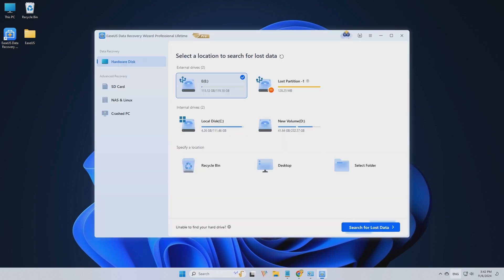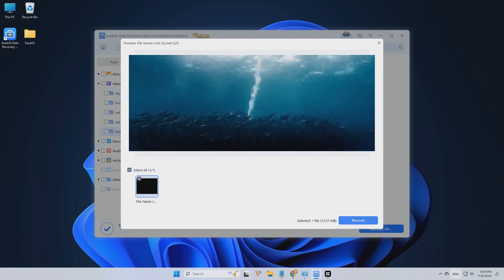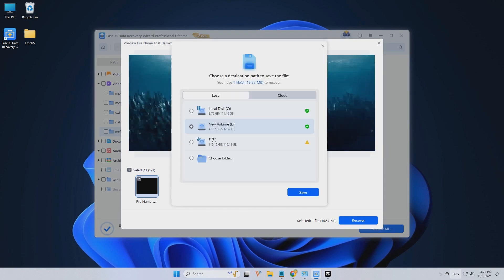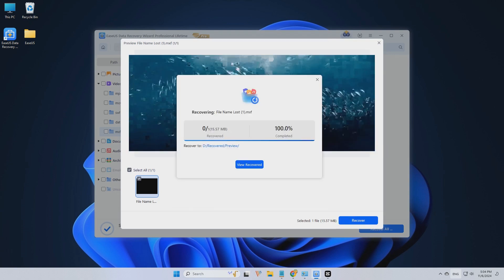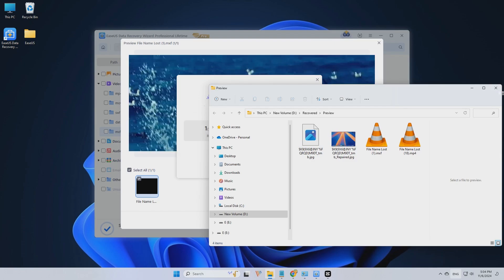Simply download the EaseUS Data Recovery Wizard and open it. Choose the drive where you saved your critical data and tap on 'Search for Lost Data.' You can see all the files found when the scanning is over. You may use the filter feature or enter the file name in the search bar to locate your files, then click 'Recover' to get them back.